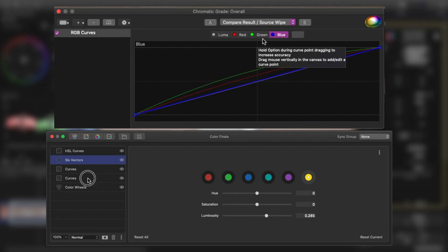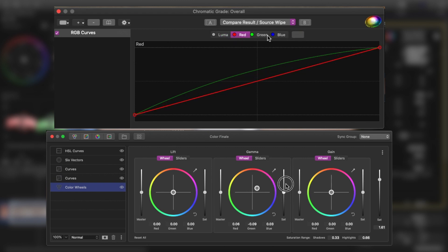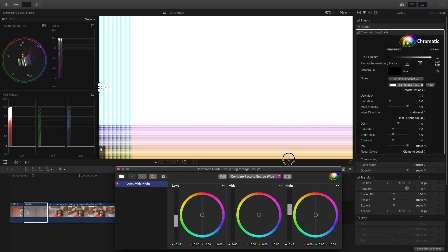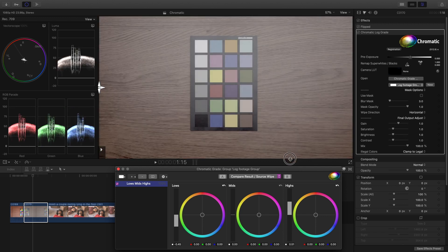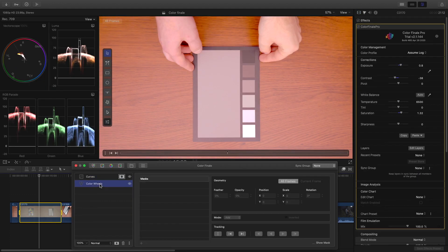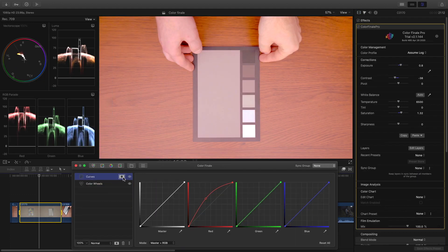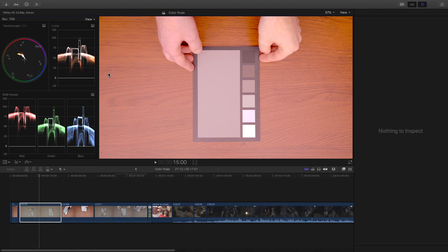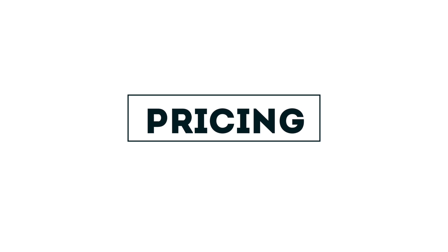Speaking of bugs, both plugins feel pretty stable and well-made overall, but I did notice a few bugs and crashes. In Chromatic, sometimes you get sort of a TV static in the image when you apply a correction. In Color Finale, sometimes the false color doesn't turn on when you activate it, and sometimes it crashes and closes the floating window when you try to apply a mask. In all cases, these don't happen too often and did not really bother my workflow that much, but it's something to keep in mind.